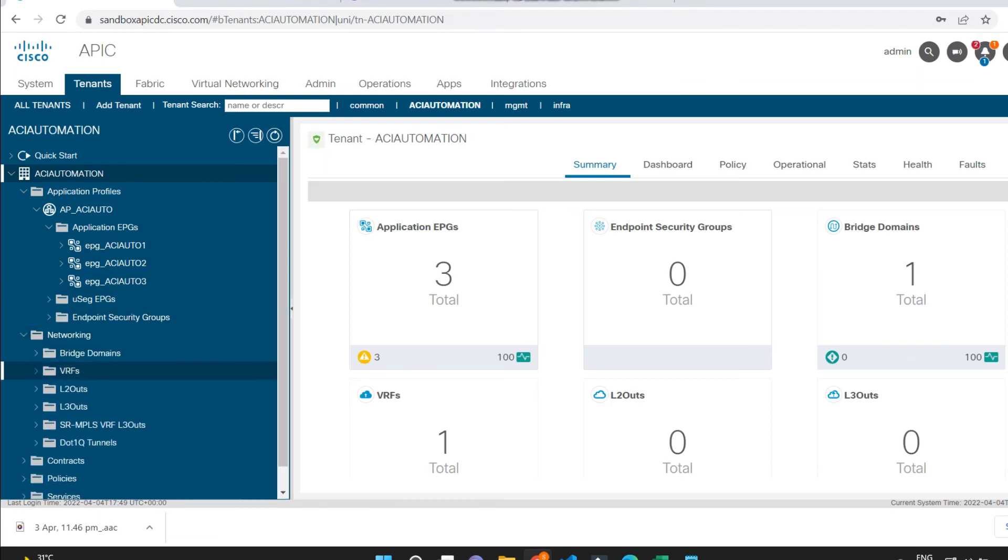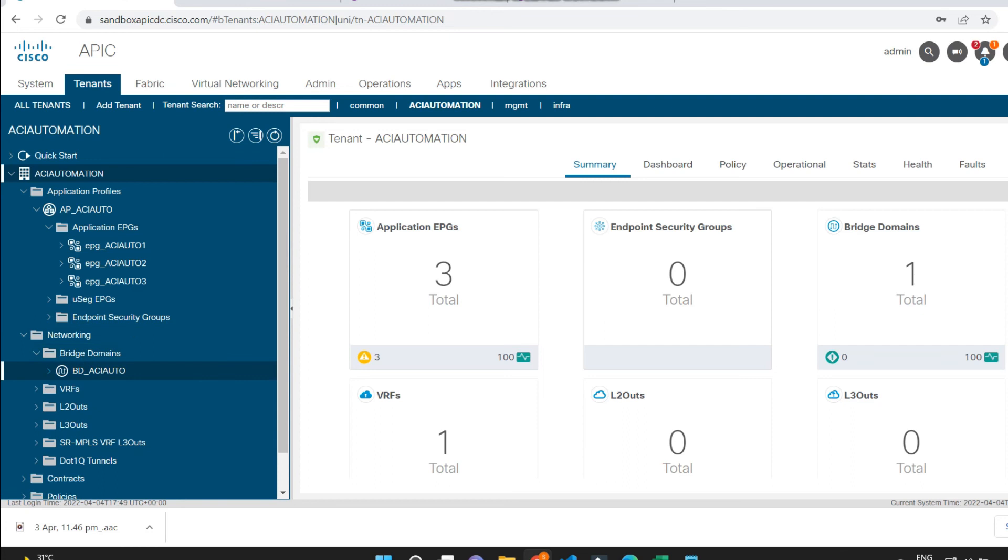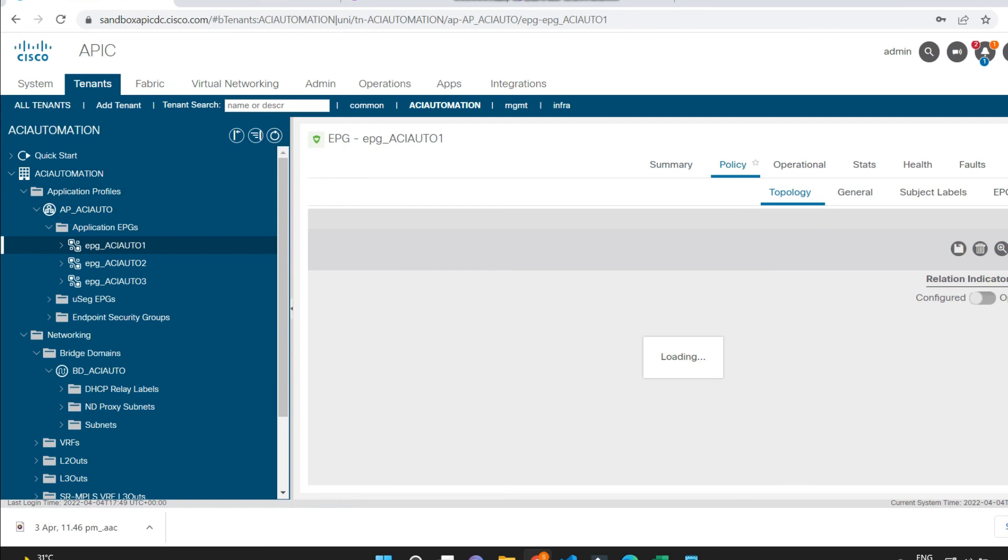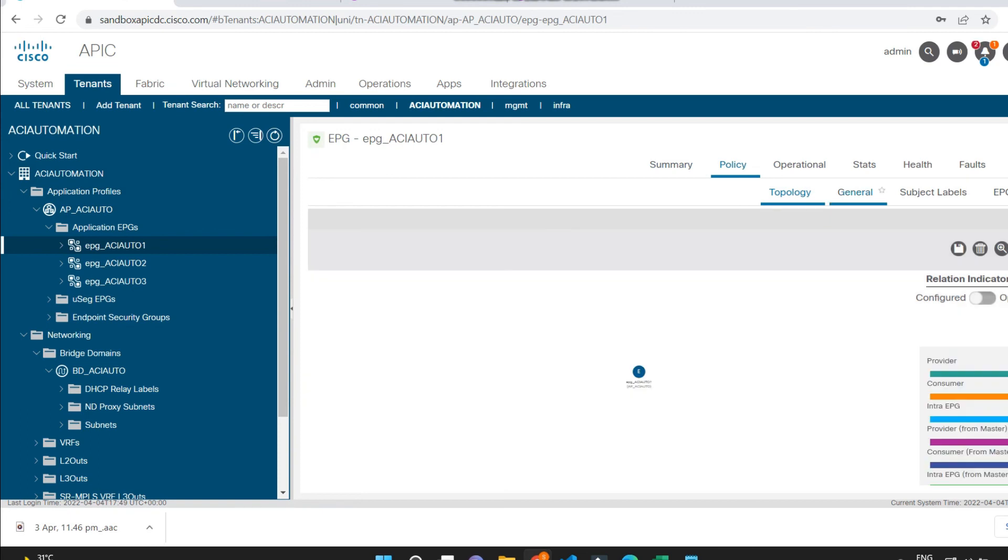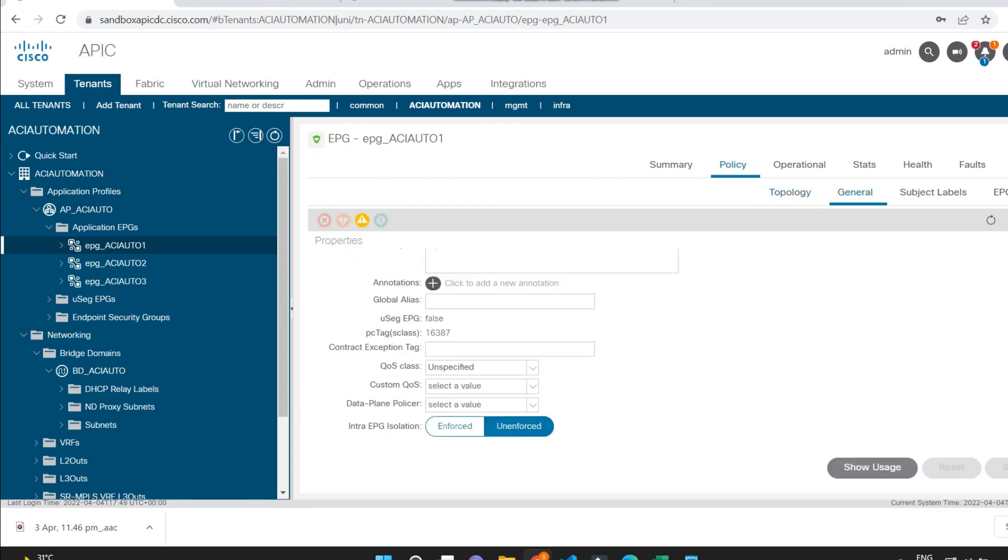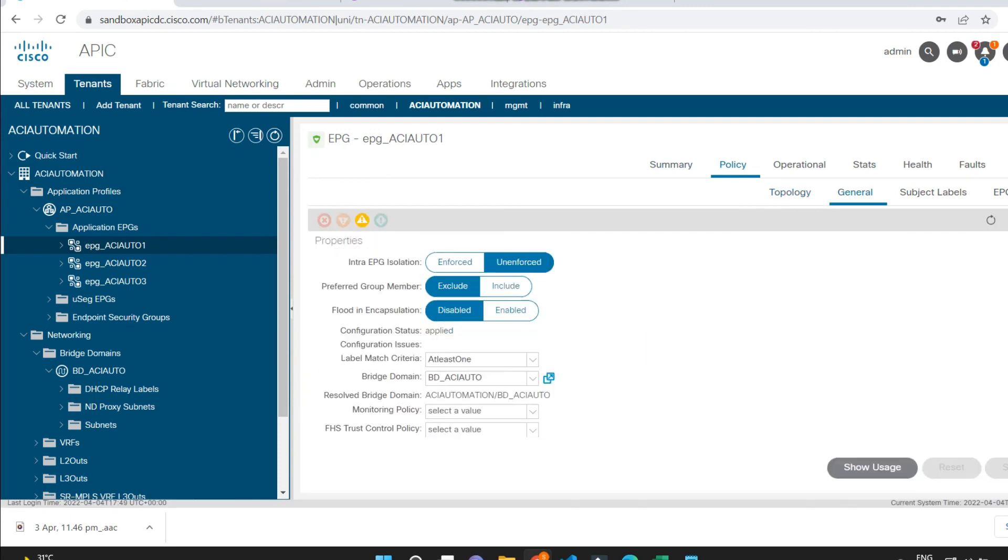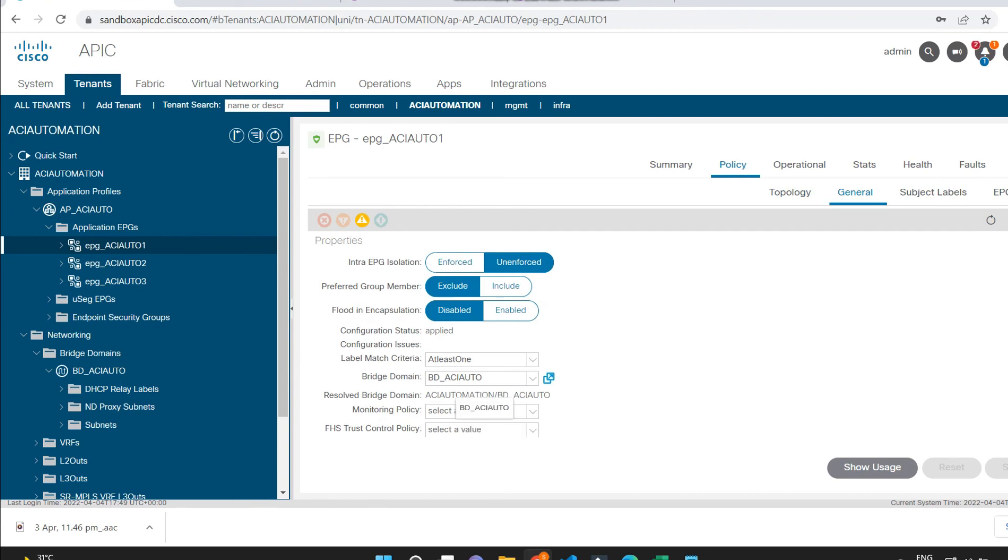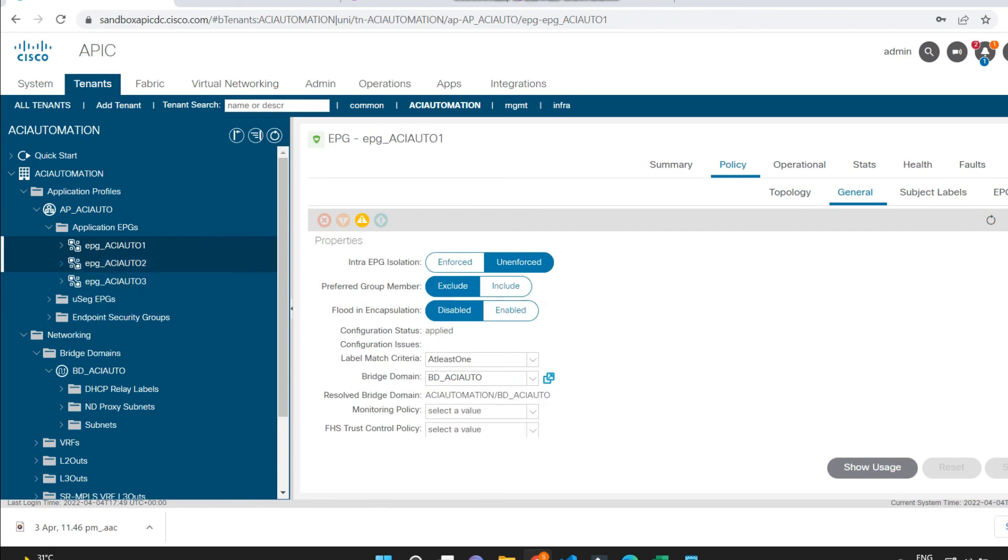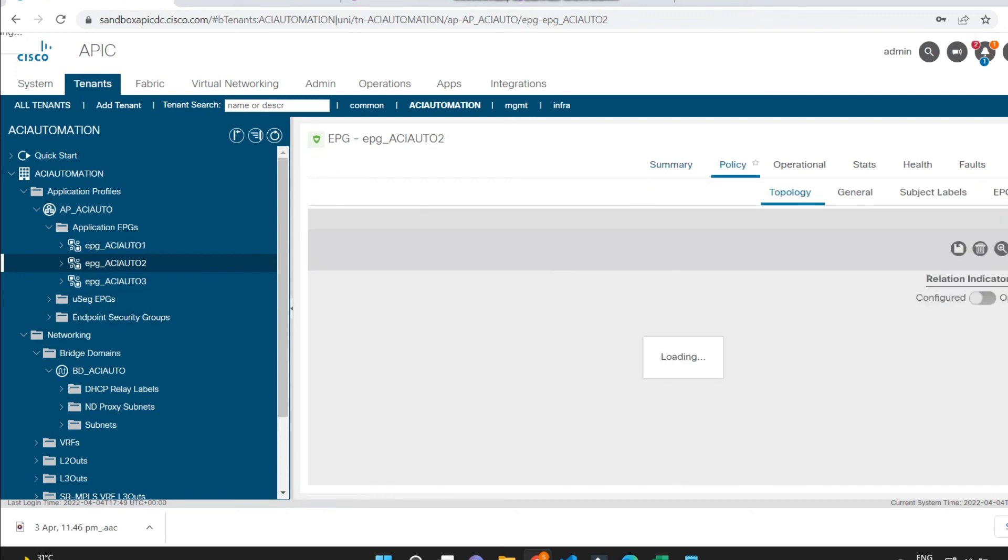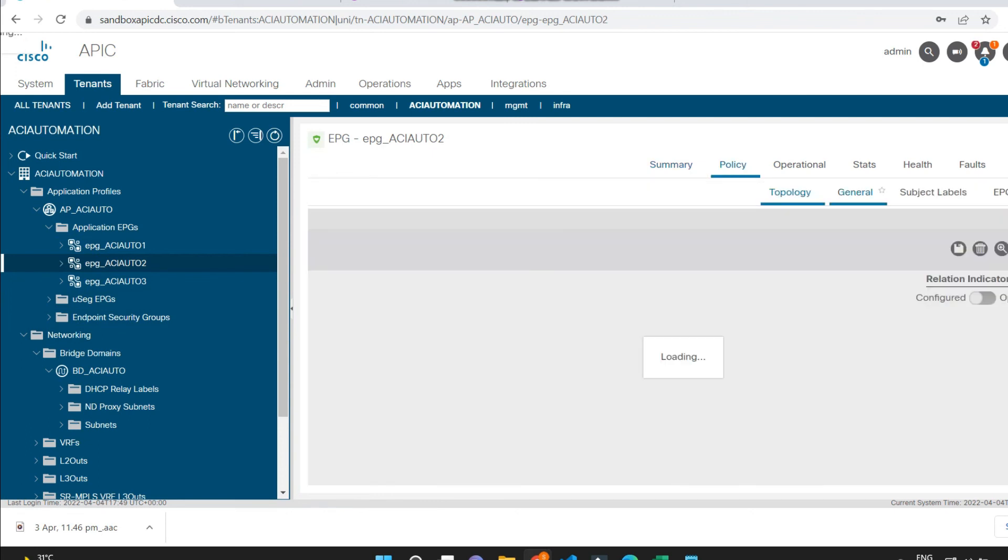Let me also verify if my EPGs are tagged and associated to the existing BD. So I am getting all three EPGs, that is EPG_ACIAuto01, EPG_ACIAuto02, and EPG_ACIAuto03, showing these are associated and mapped to the existing BD.